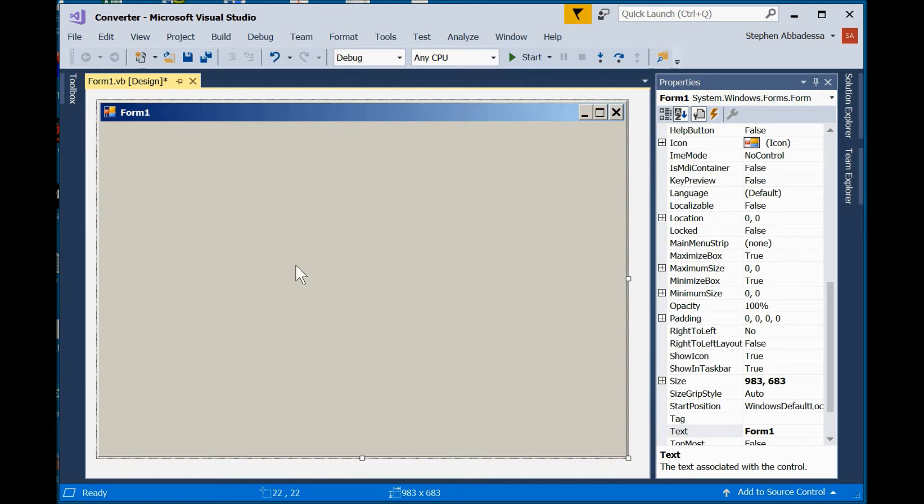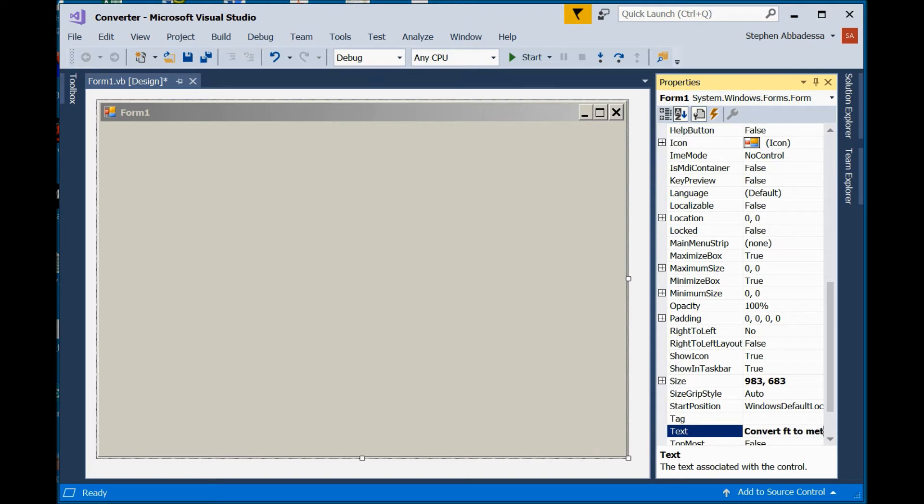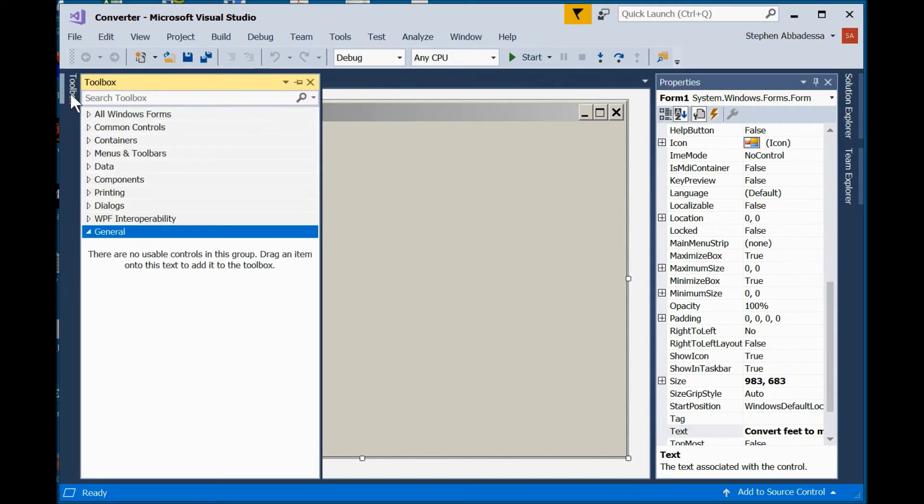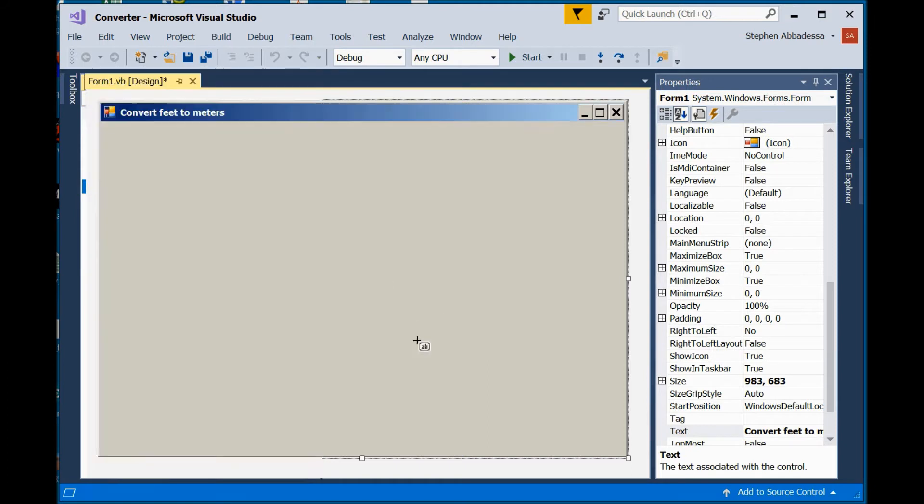Here's the background for my program. I'm going to change the title from Form 1 to something a little more appropriate. So I'll say Convert feet to meters. And now let's add some controls. As always, we go to our toolbox.